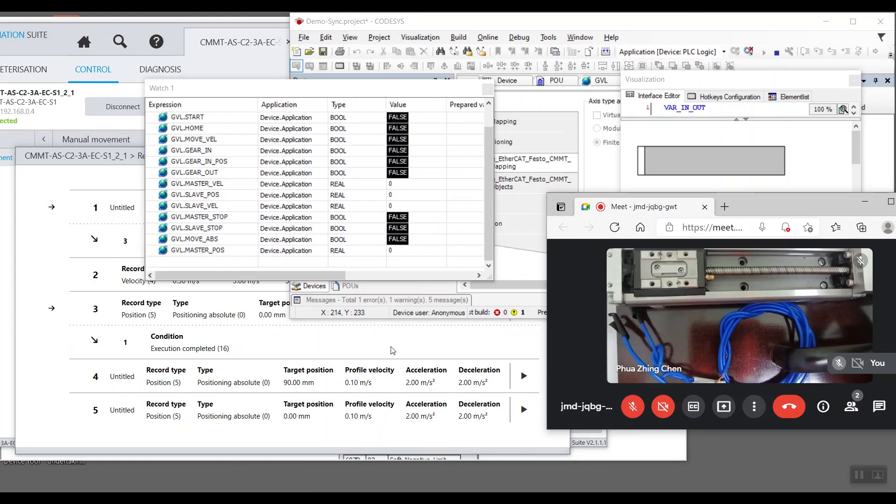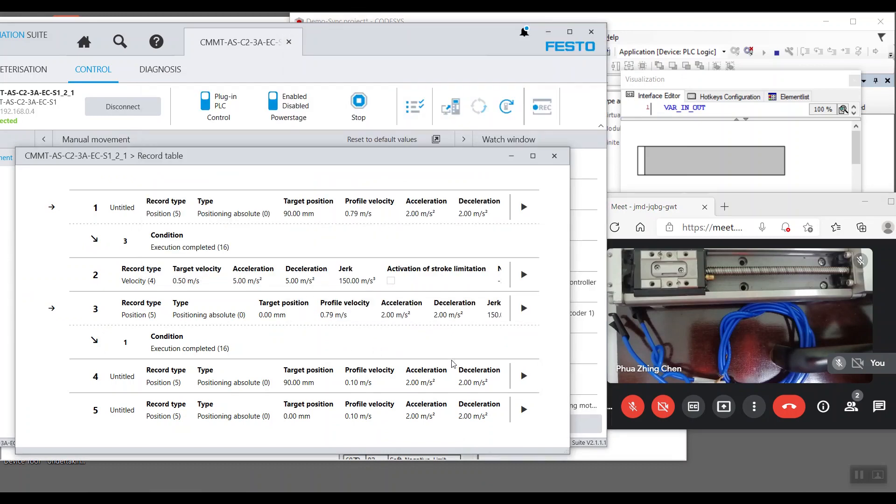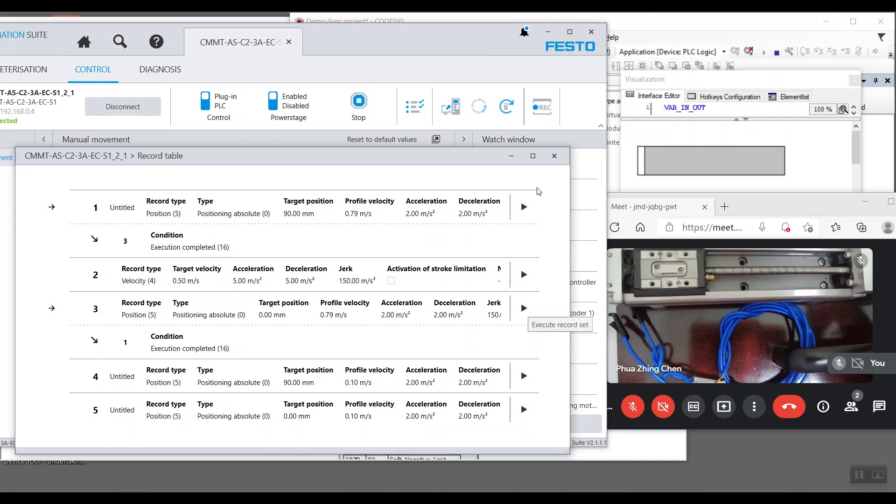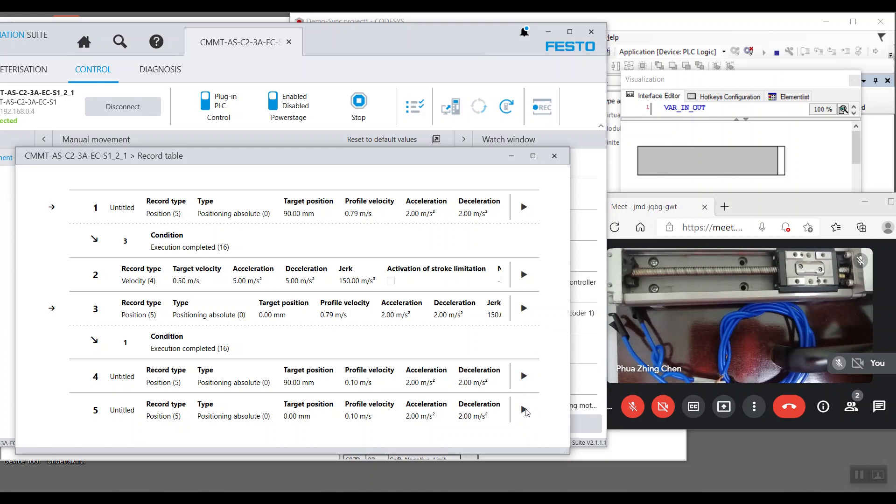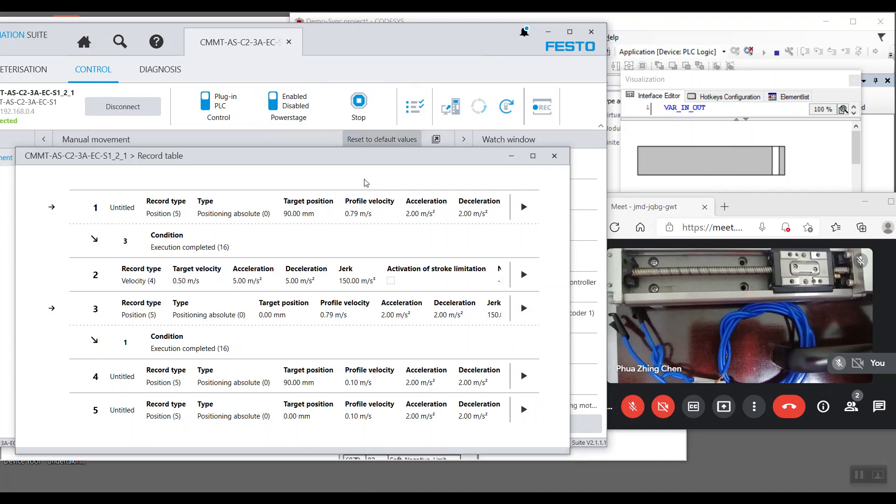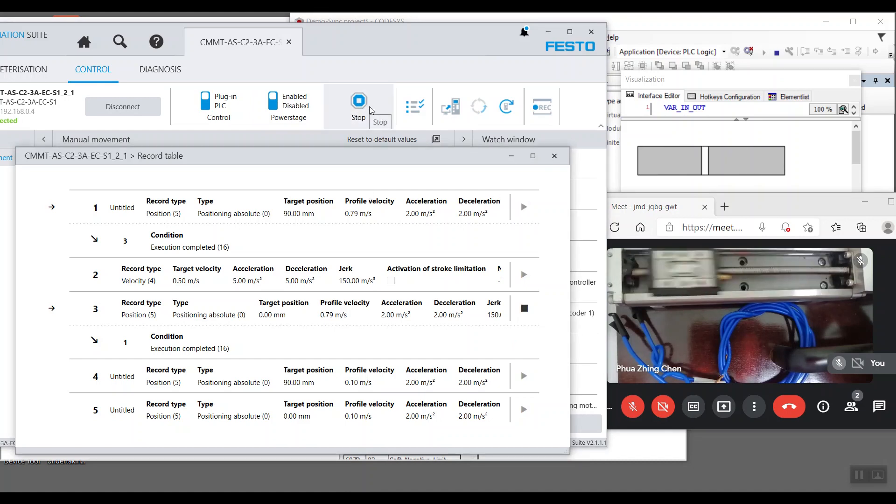Now we'll first run the motor under low speed to target positions of 90 mm and back to 0 mm. We can see that both axes are moving in sync and now we'll run the motor at max speed. When we randomly stop the motor, we can observe that both axes are still in sync.